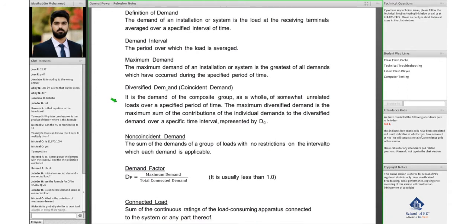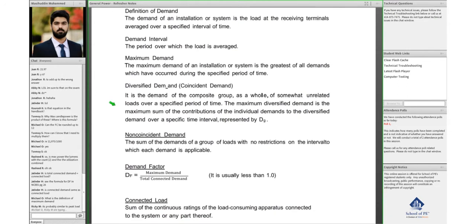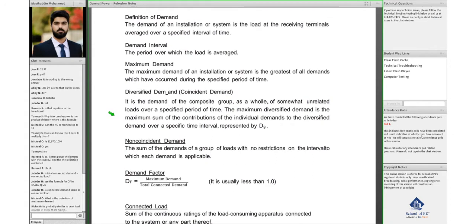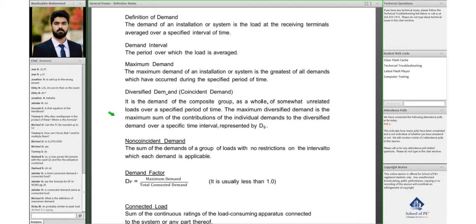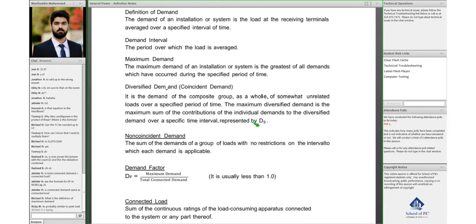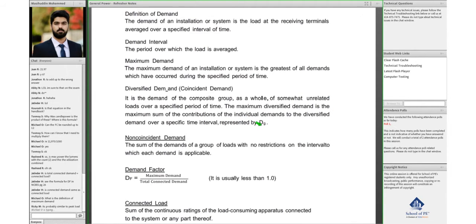Then we have diversified demand, also known as coincident demand. So what is diversified demand? When you have a group that you're measuring the demand of, and when you're measuring the demand of that particular group over a period of time, it's called coincident demand or diversified demand. It's given by D subscript G, and the formula is also given in the handbook.